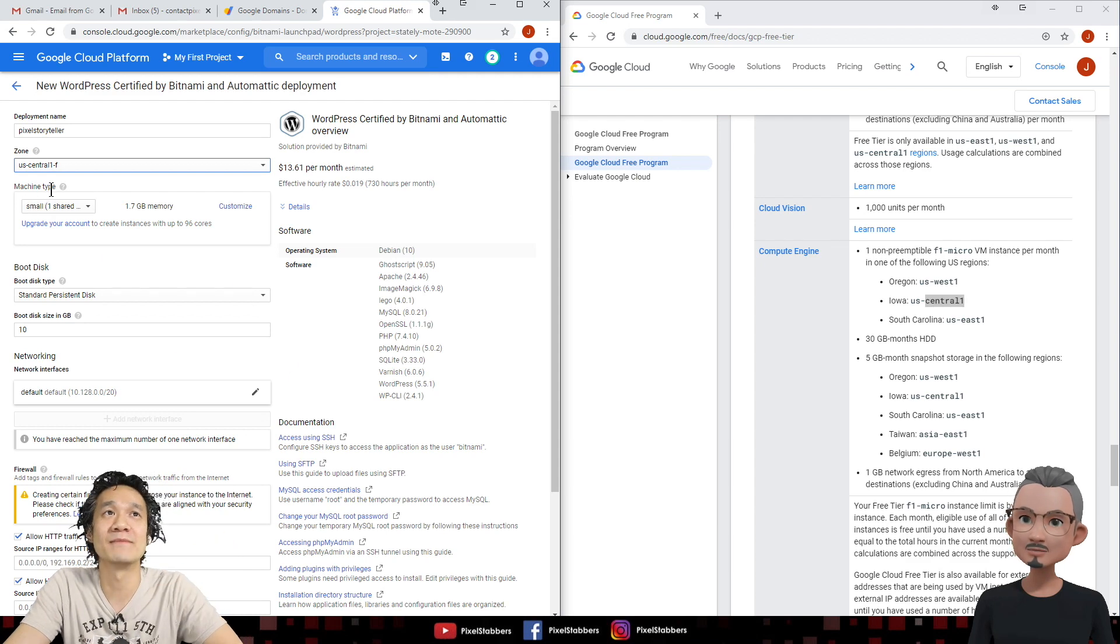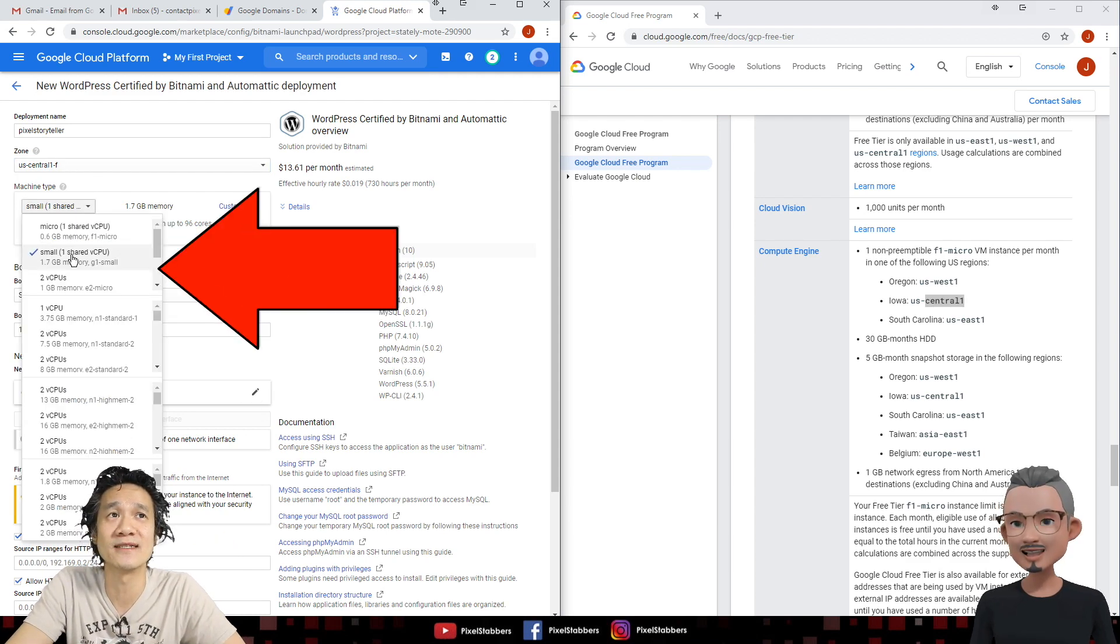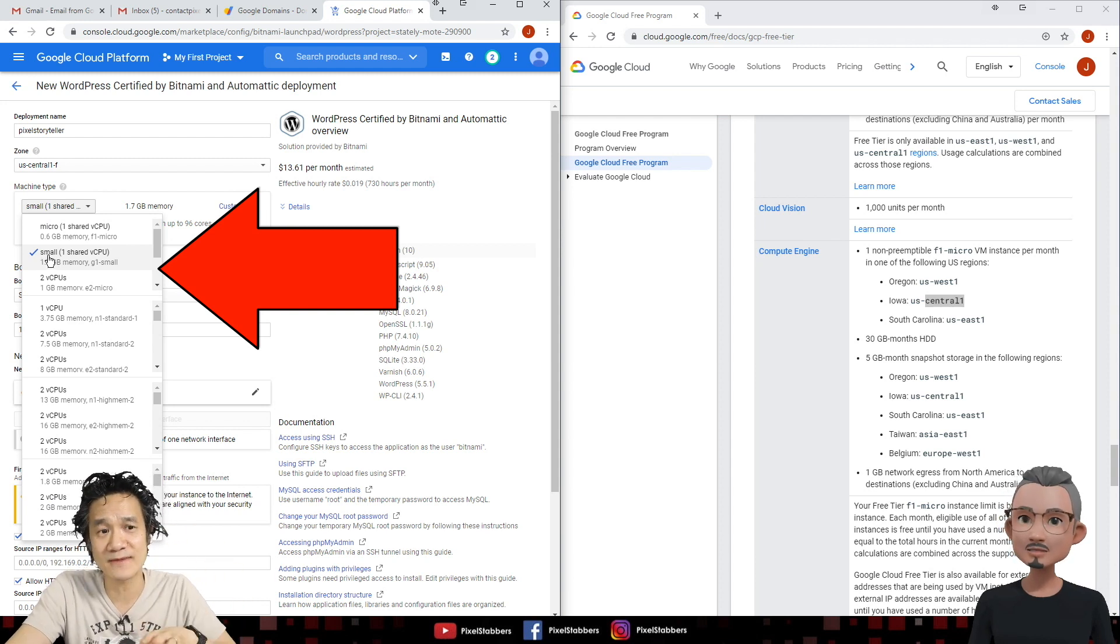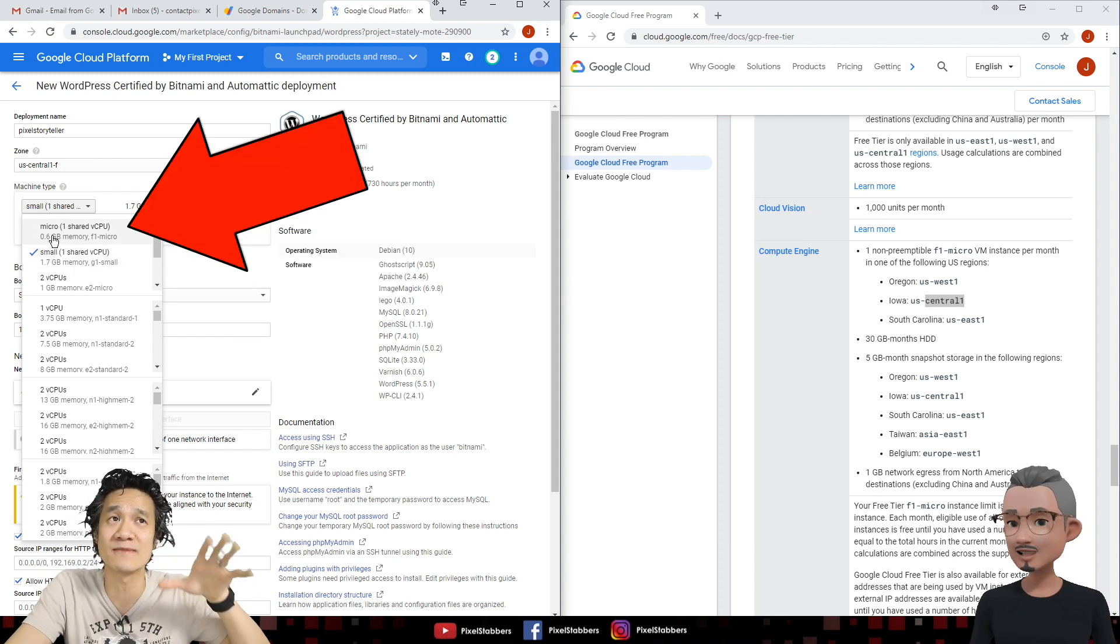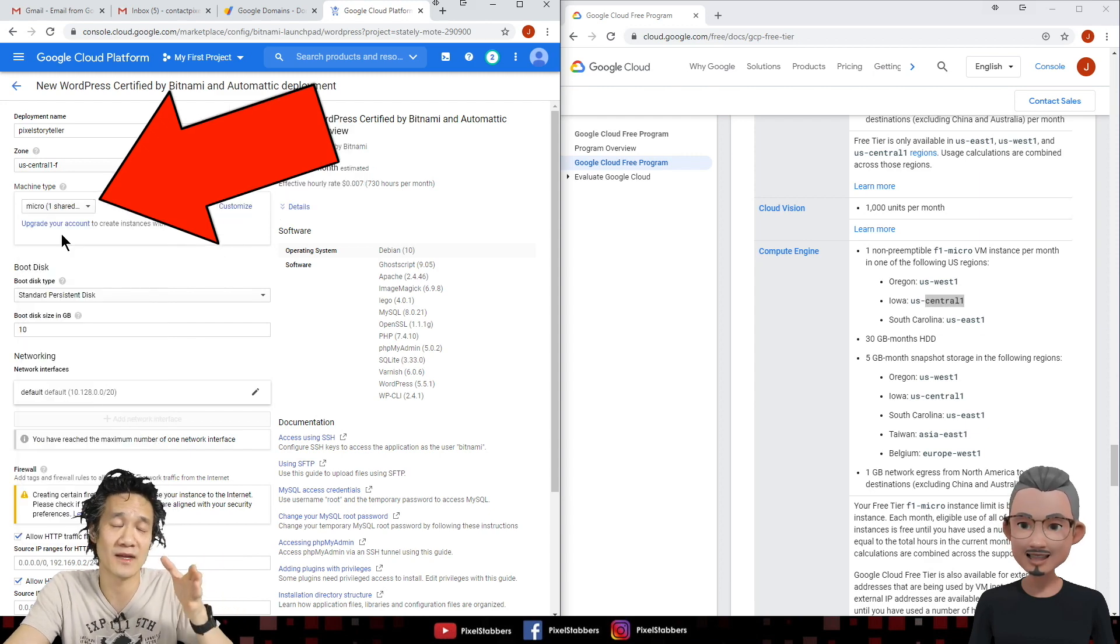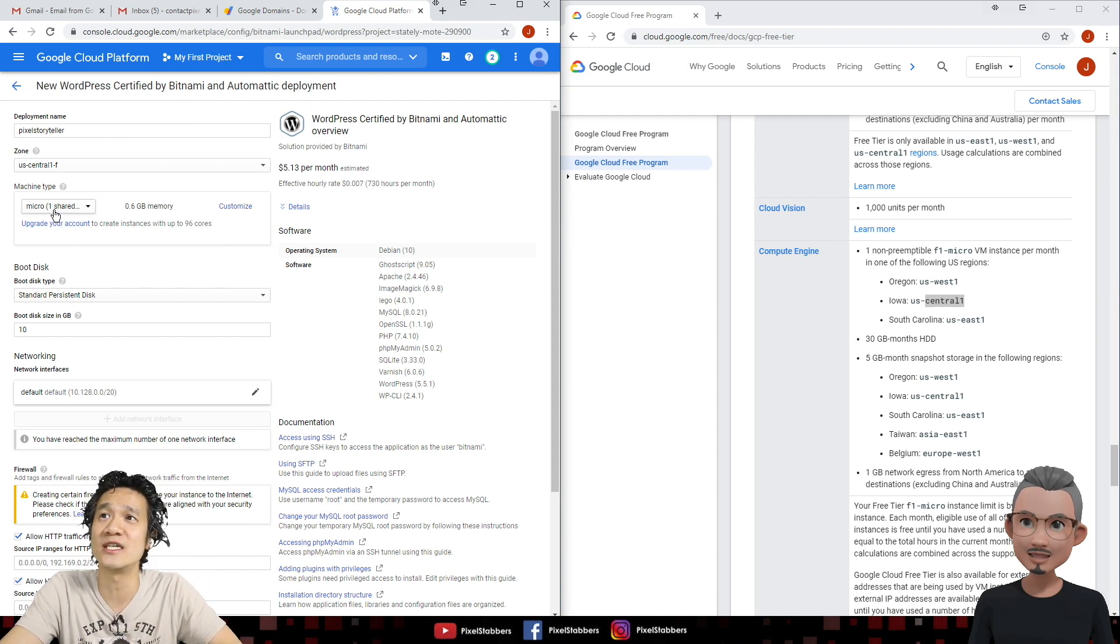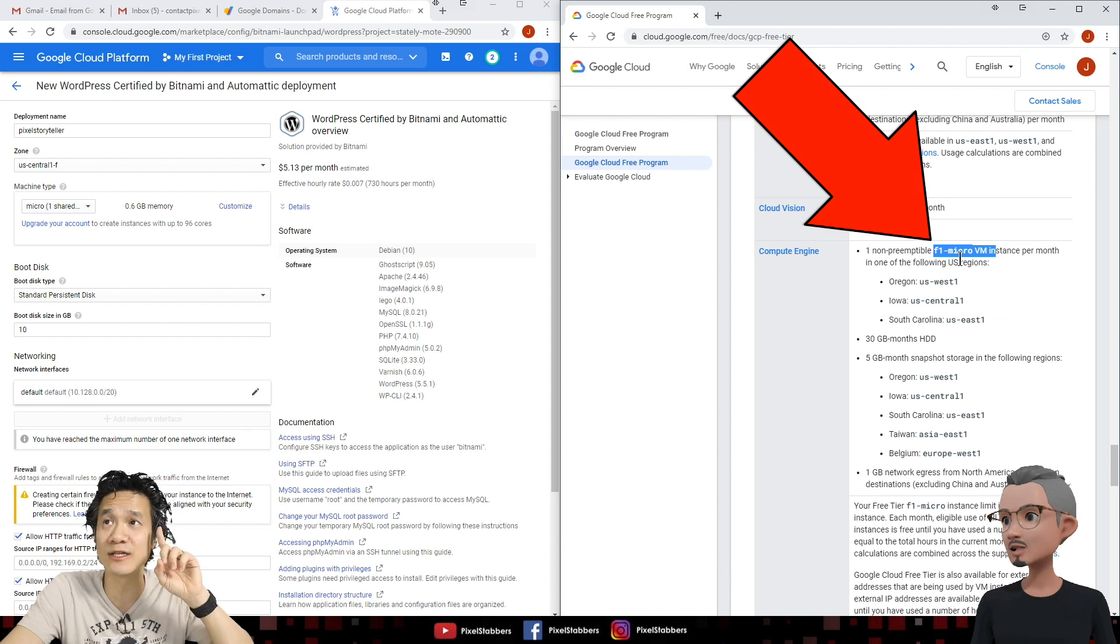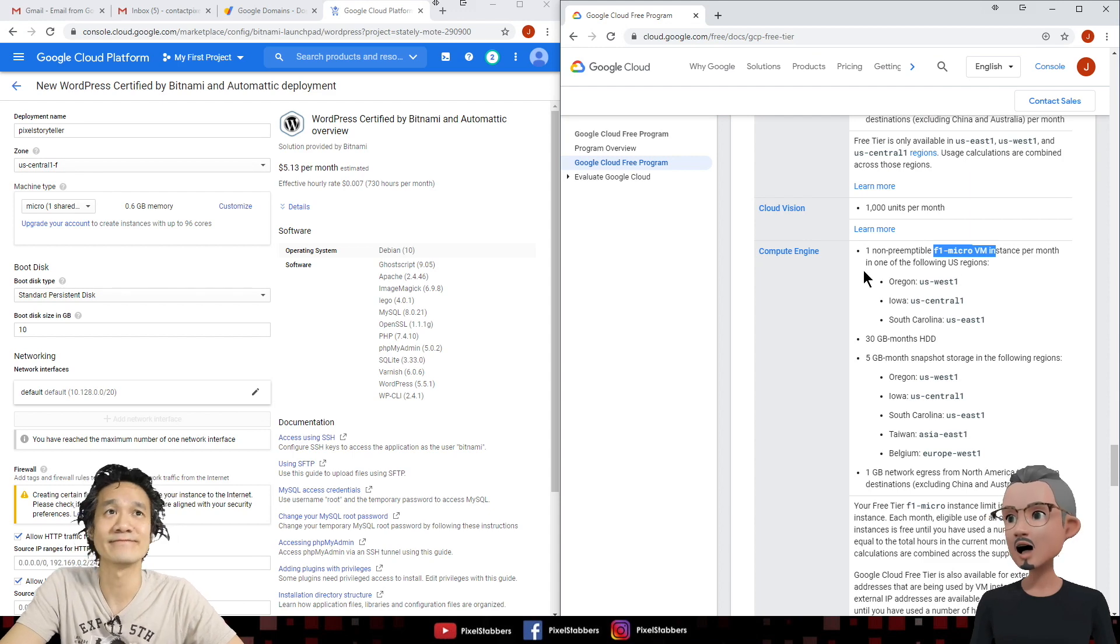And this next step, the machine type is very important as well, because you notice it picks a default of the small machine. But as we mentioned before, a photographer's website is typically very lightweight. You don't need a small machine. You can even run something even smaller, like a micro machine, because a photographer's website is typically lightweight, and you should be fine with a micro machine. And guess what? If you look over the free tier, the micro instance, as long as you're using only one micro instance, which we are, it's covered in the free tier.